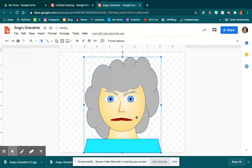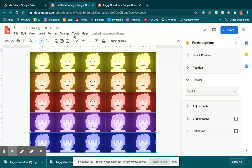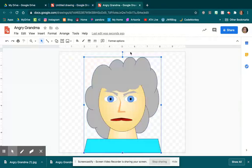So now I can go Control C, come over to my other drawing, because they're both drawings, and paste it.